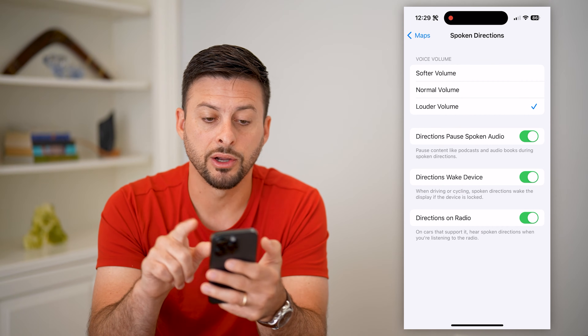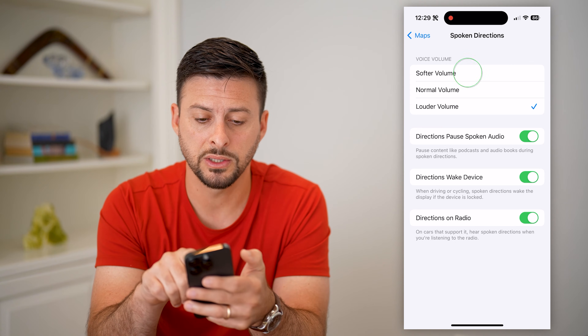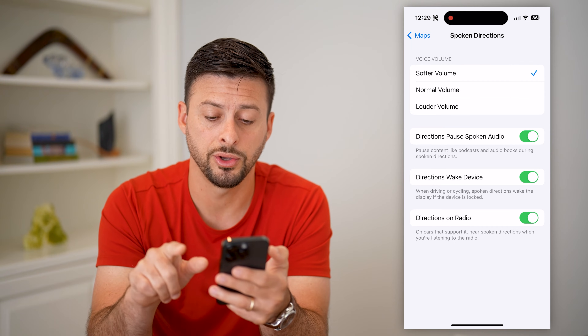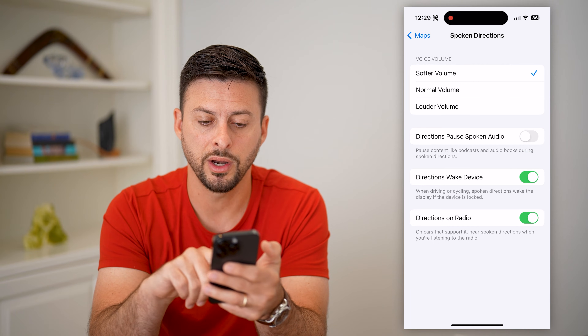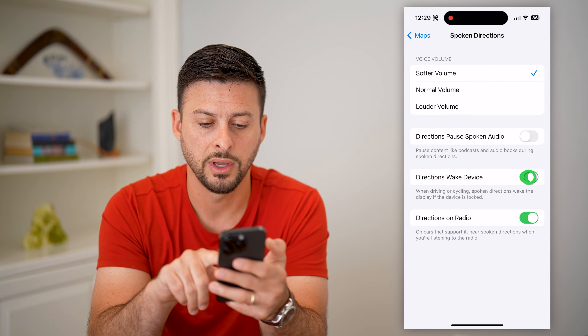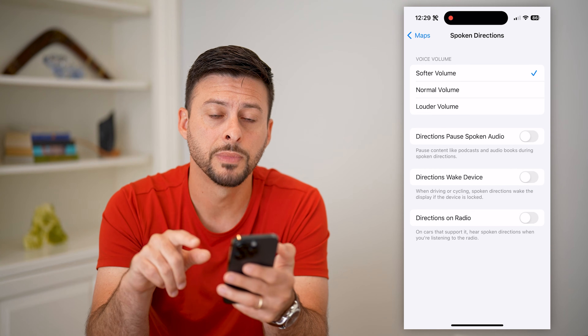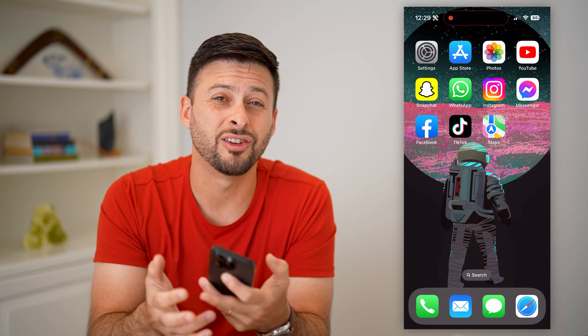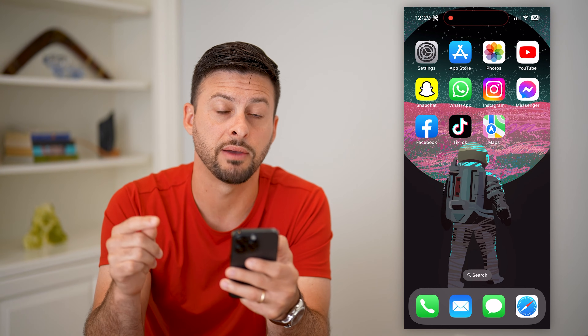Now, a couple of things on here. You can set the volume of the voice — we can switch this to the softest volume. Then you can turn off the option to pause during spoken audio, like podcasts or audiobooks. Let's turn that off, turn off wake device, and turn off the radio option. All of these will diminish the likelihood that it'll interrupt you, but it doesn't necessarily turn off voice navigation completely.